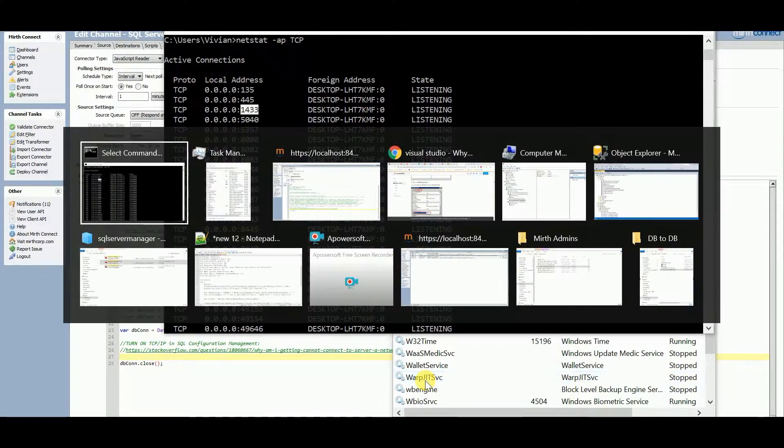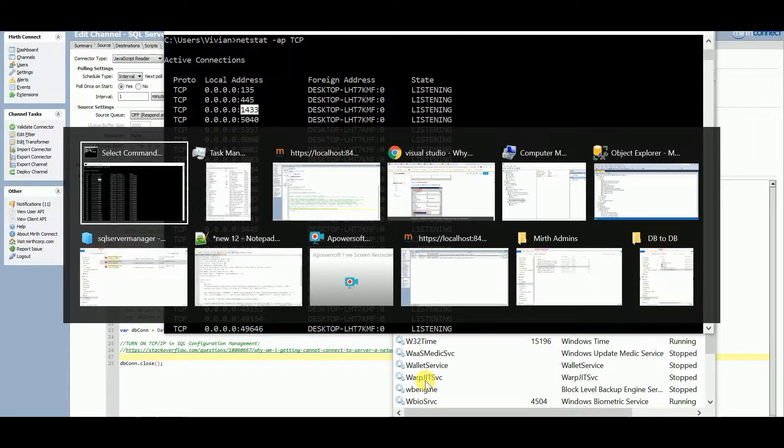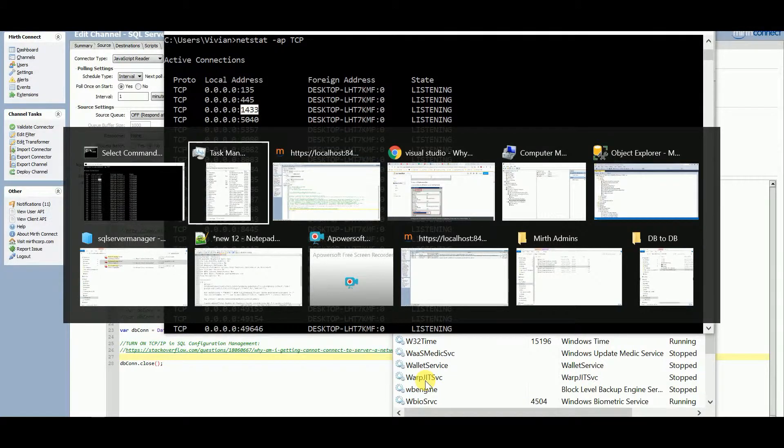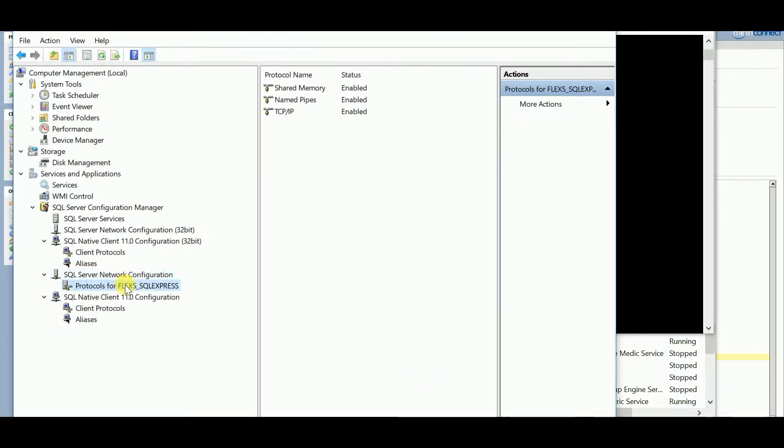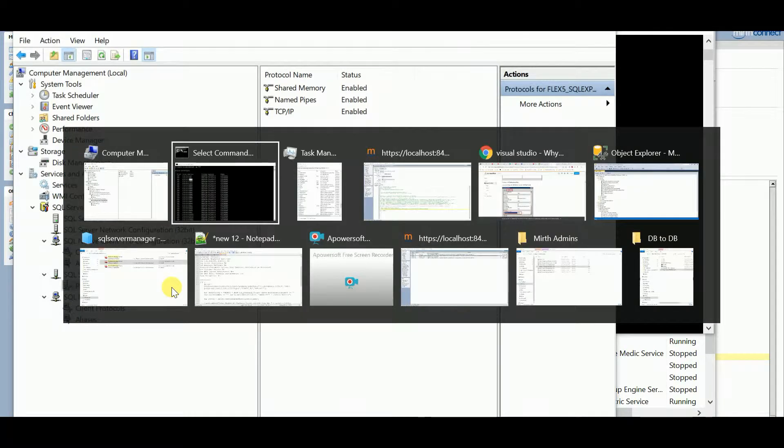Okay, so I think I have this going here. If we go back to Computer Management and look up the instance under SQL Server Network Configuration, this will be your instance. That's my instance, like SQL Server Express.